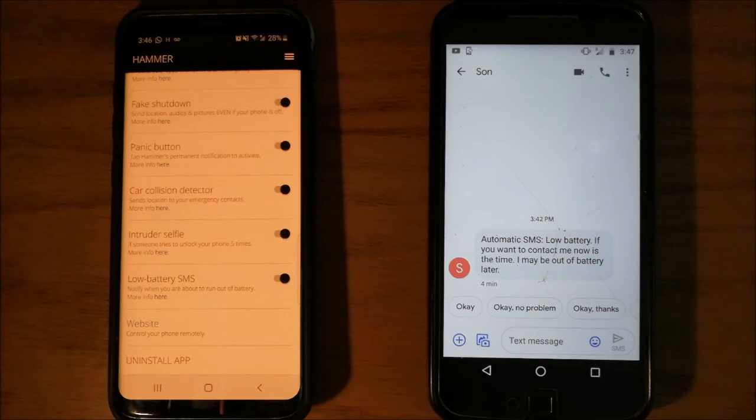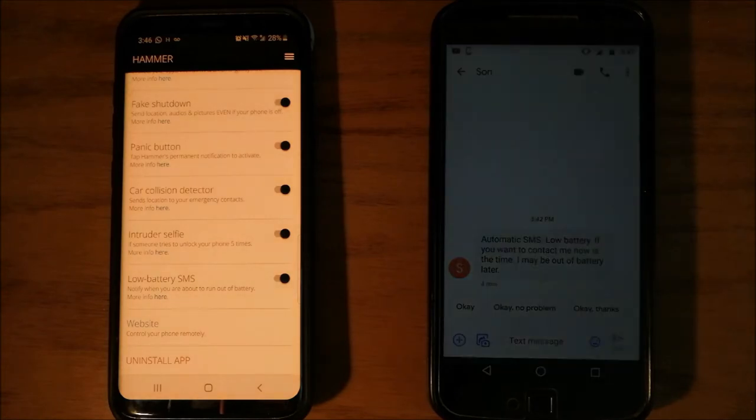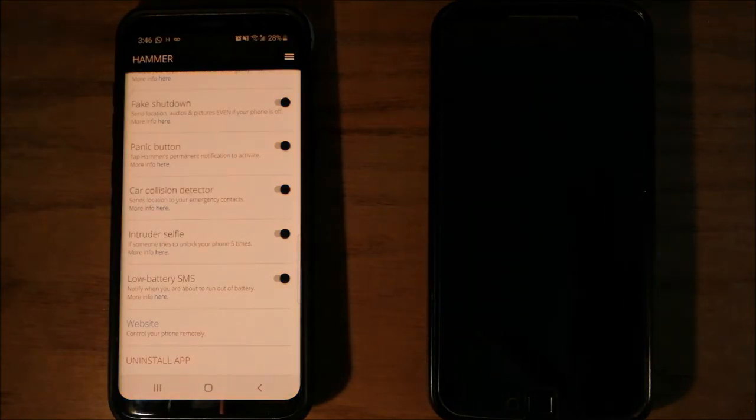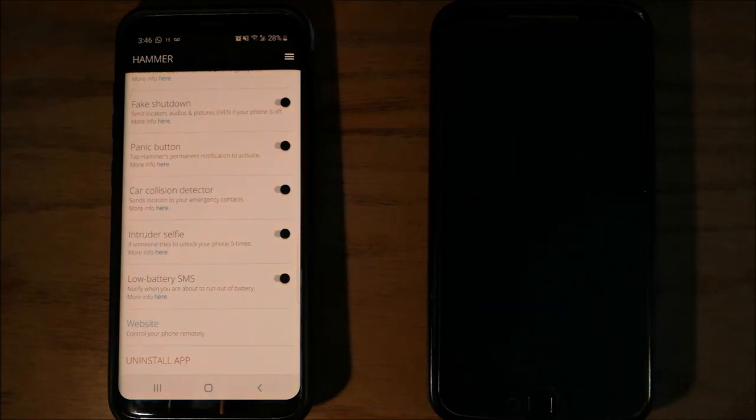This feature does not send location, pictures, and audios. It only sends this SMS.